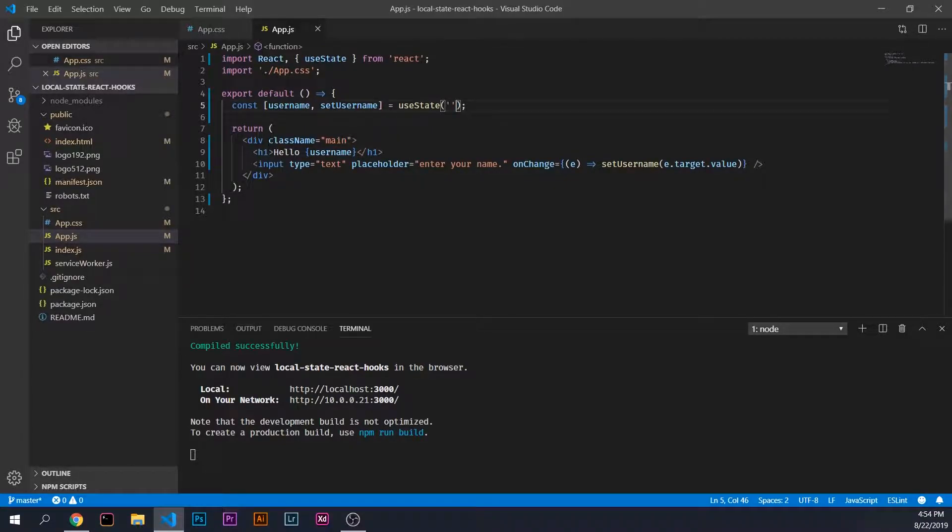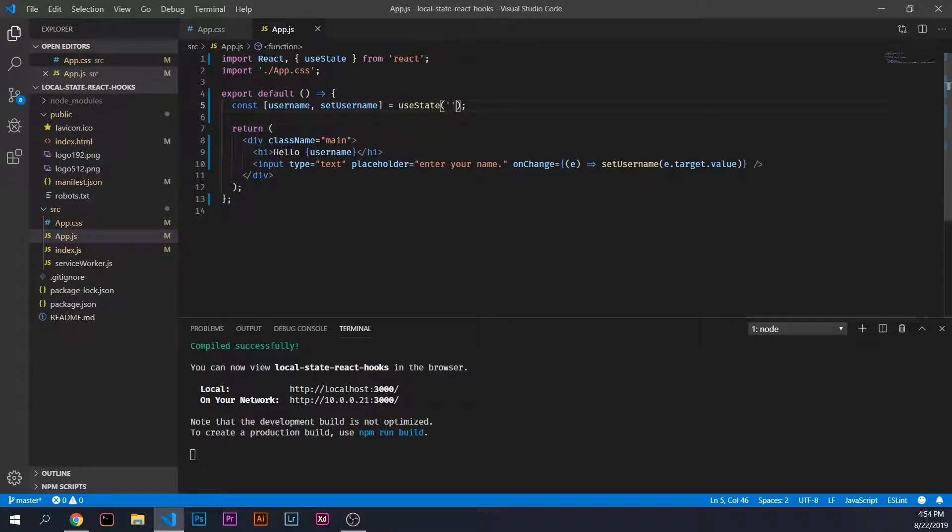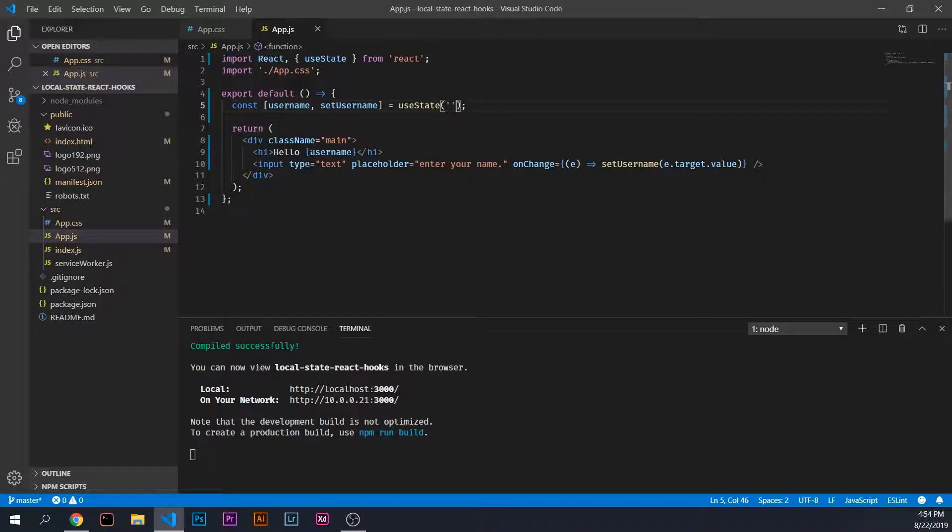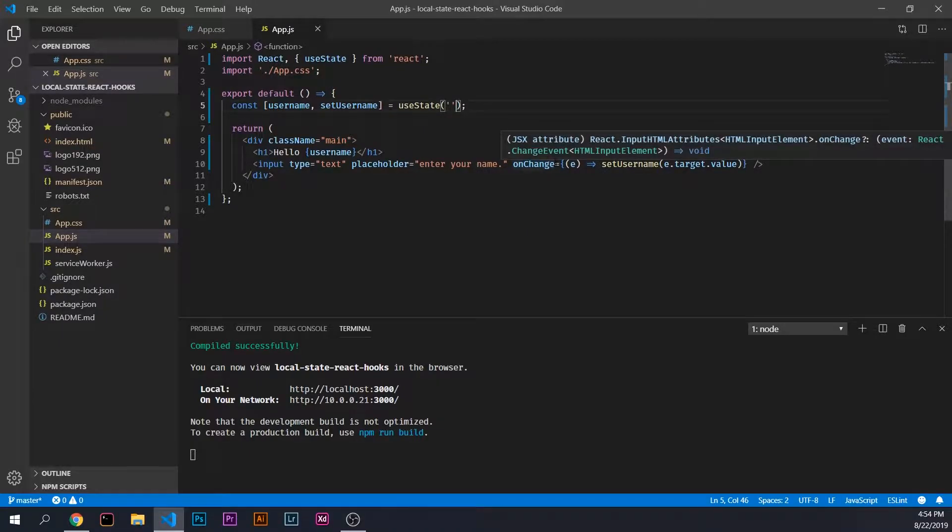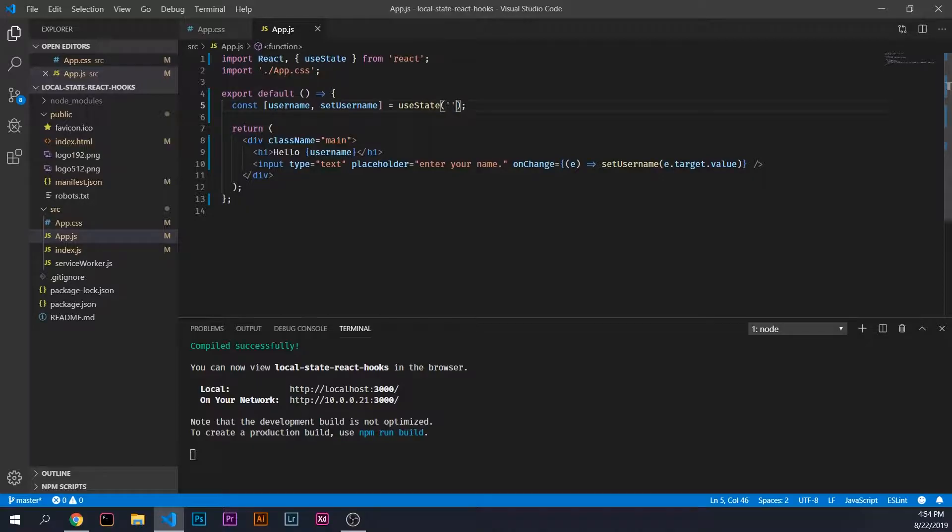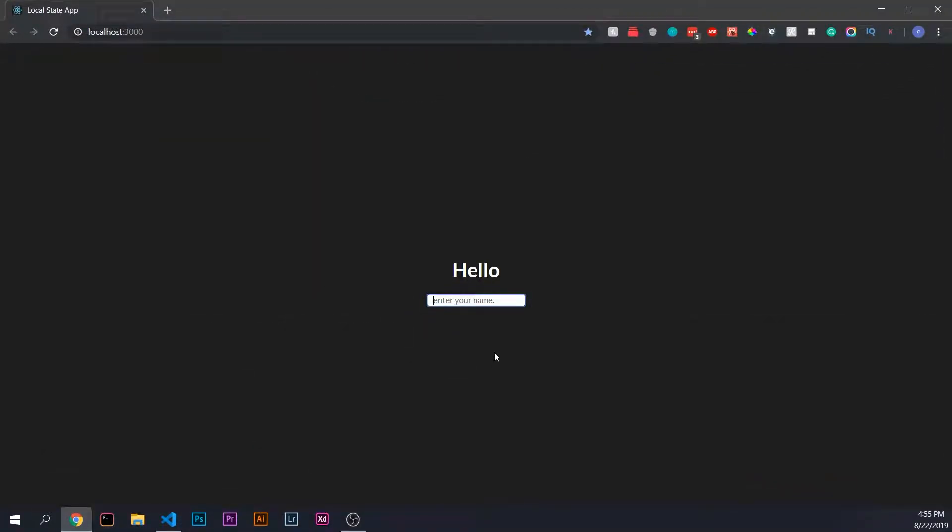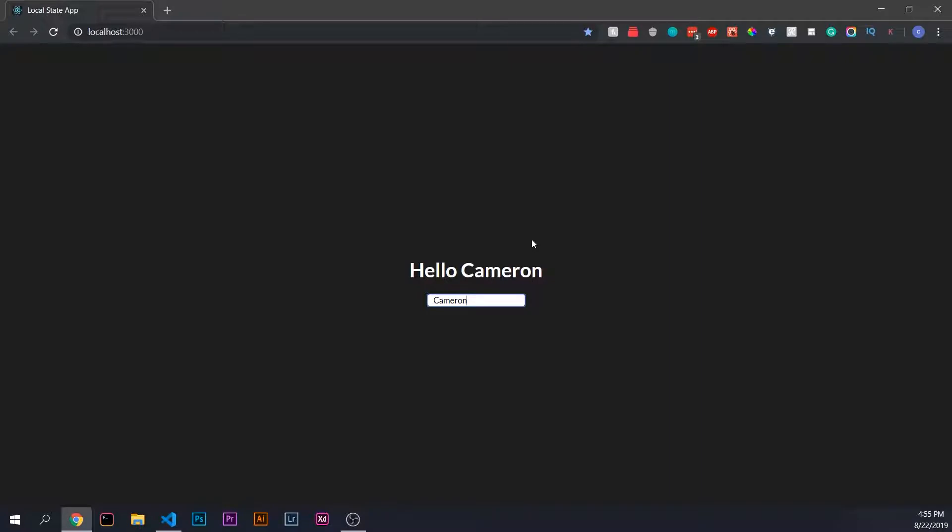Then we have a div with an h1 that says hello and then whatever the username state is, and a text box with a placeholder that says please enter your name. On every change of this text box, we set the username state. I'll show you how that actually works. Here's the app. If we just type in a name, as you see, we update state on every text box change.